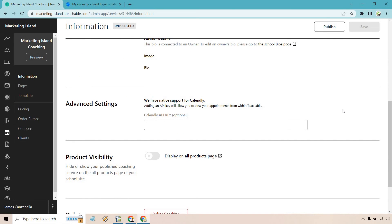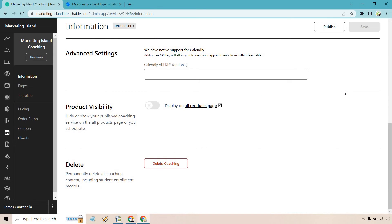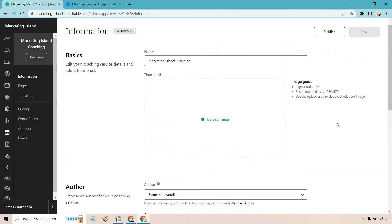We have some advanced settings. So if you have an API key for supporting Calendly, product visibility, you can have it on all product pages if you want. And of course, if you want to delete it, pretty basic stuff. Obviously, that's going to be up to you and what you have to offer. So you can go through that. But let's click on publish.